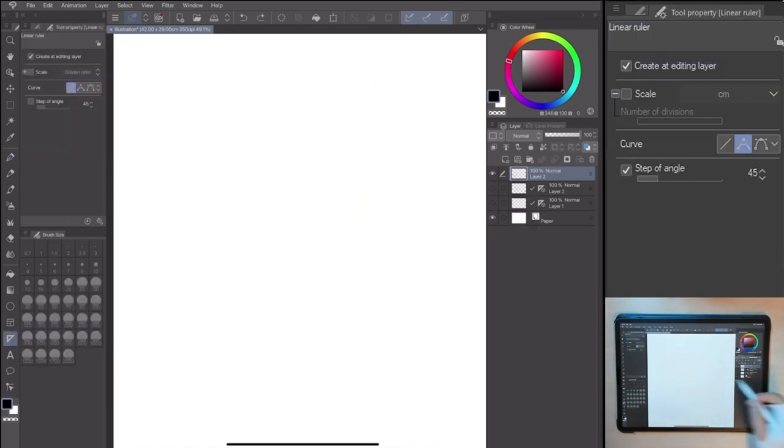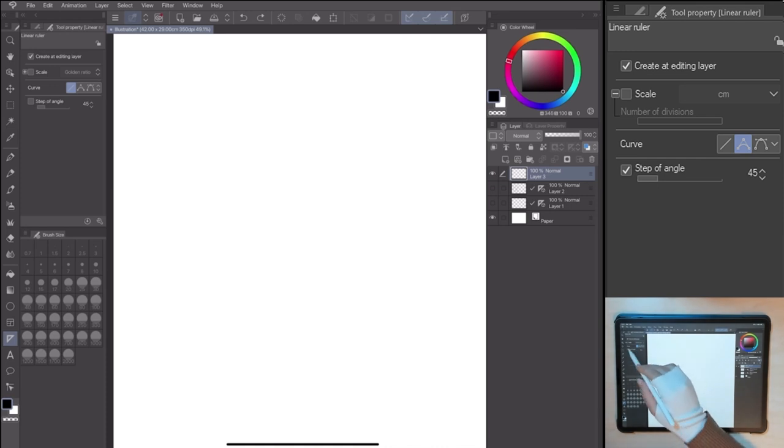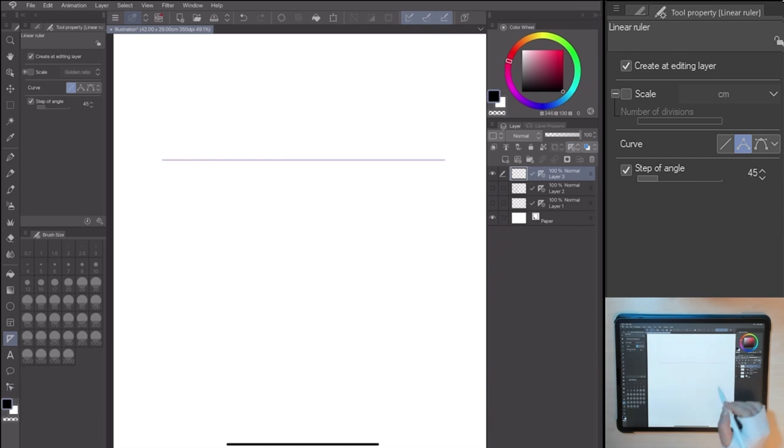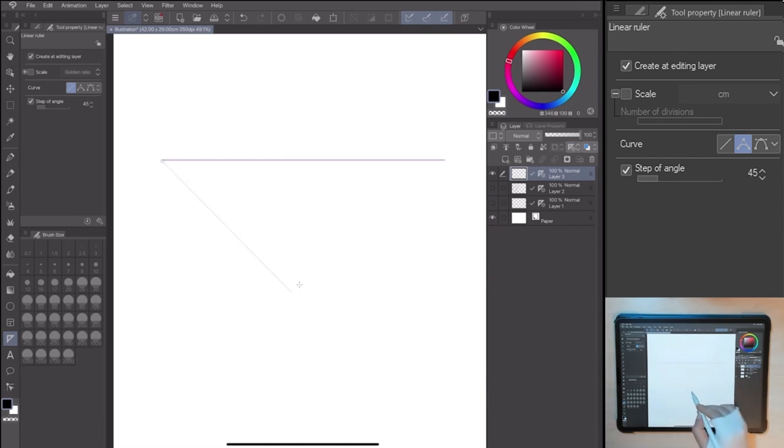The Step Up Angle allows you to put the Linear Ruler on the canvas, snapped to a specific angle. As default, I have a 45 degree angle.